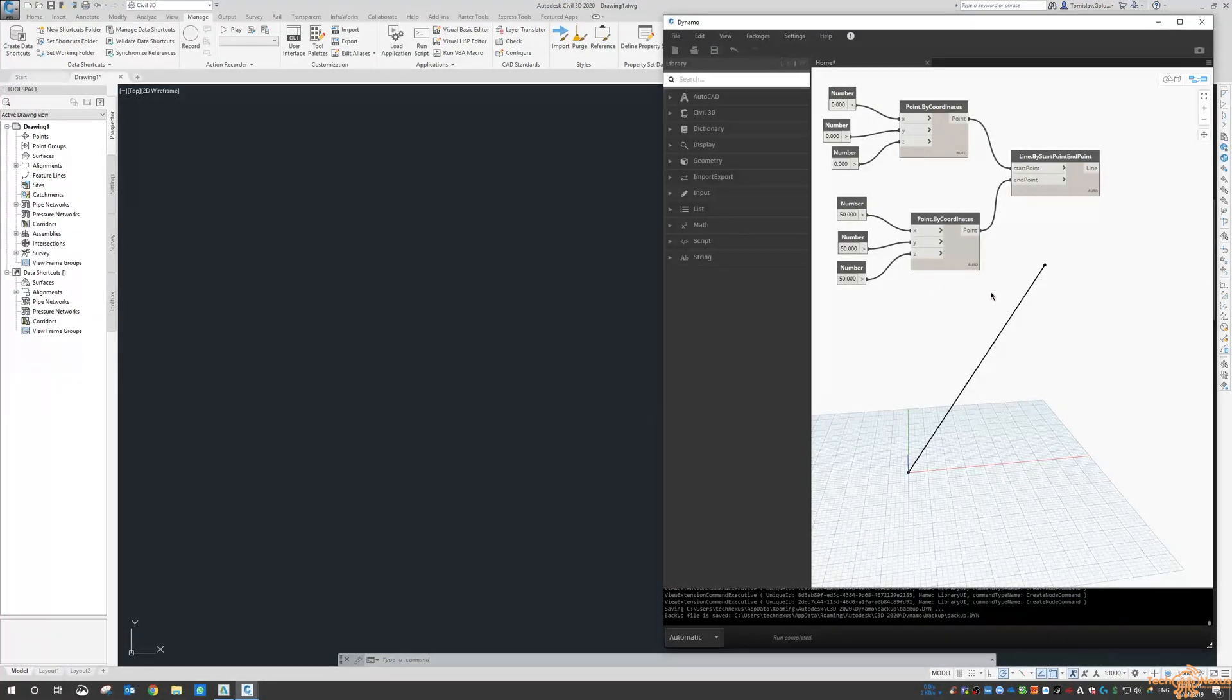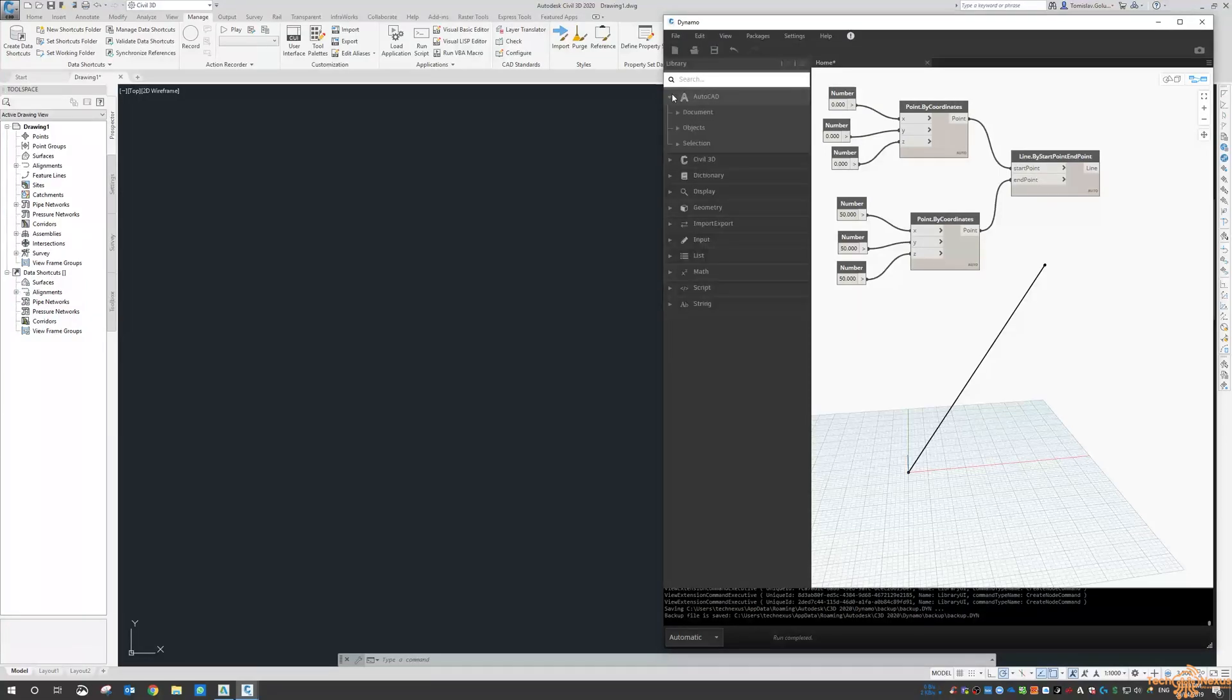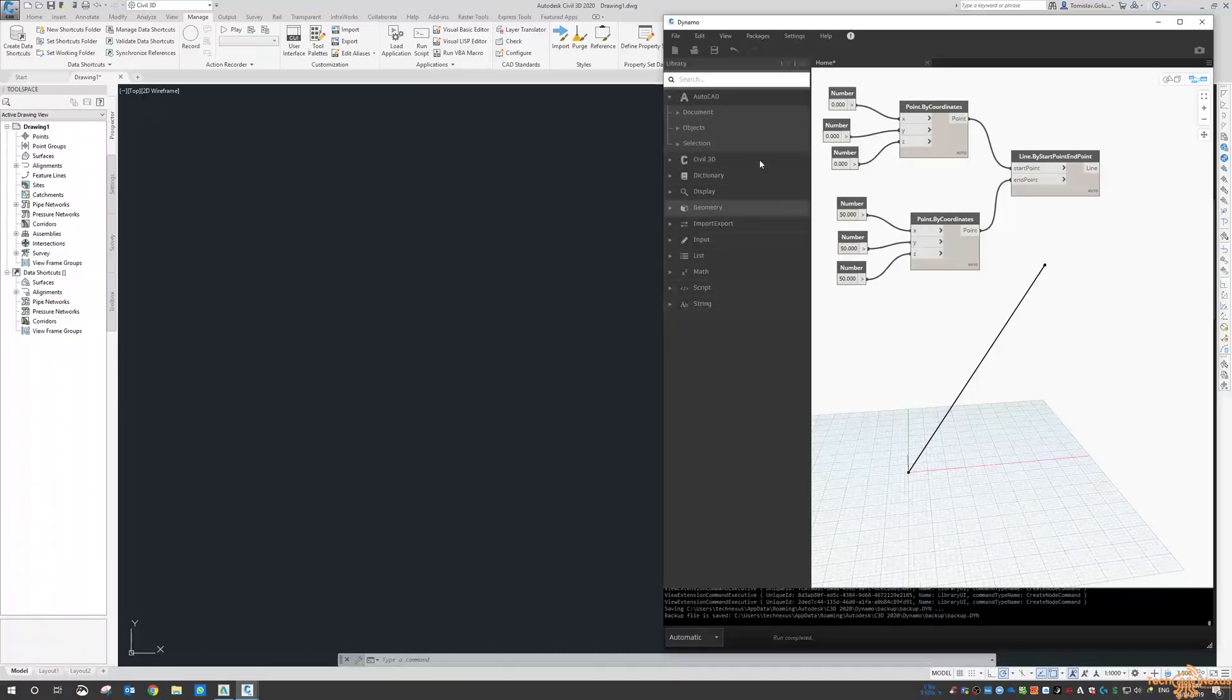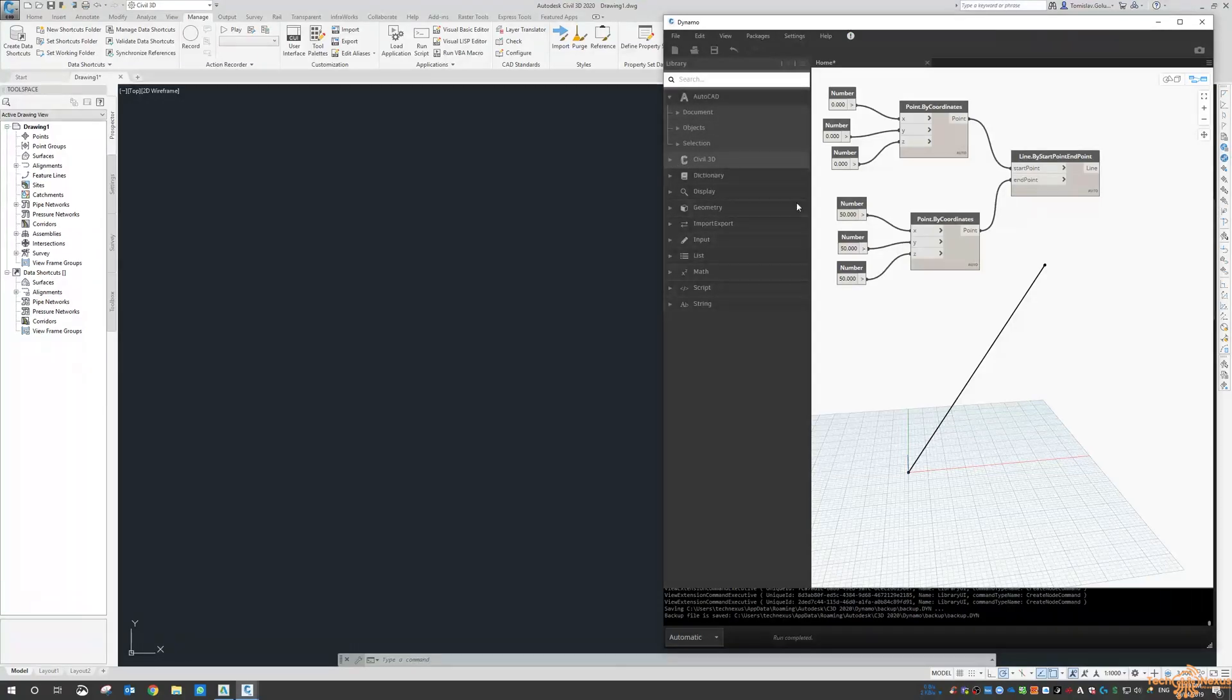So again, very interesting that we can possibly start doing a little bit more with Dynamo and just vanilla AutoCAD as well as the Civil 3D. Now I did have a look at Dynamo in Advanced Steel, it doesn't have the AutoCAD libraries in the Advanced Steel portion of it, so again it just makes me wonder where the linking is between AutoCAD and Civil 3D.